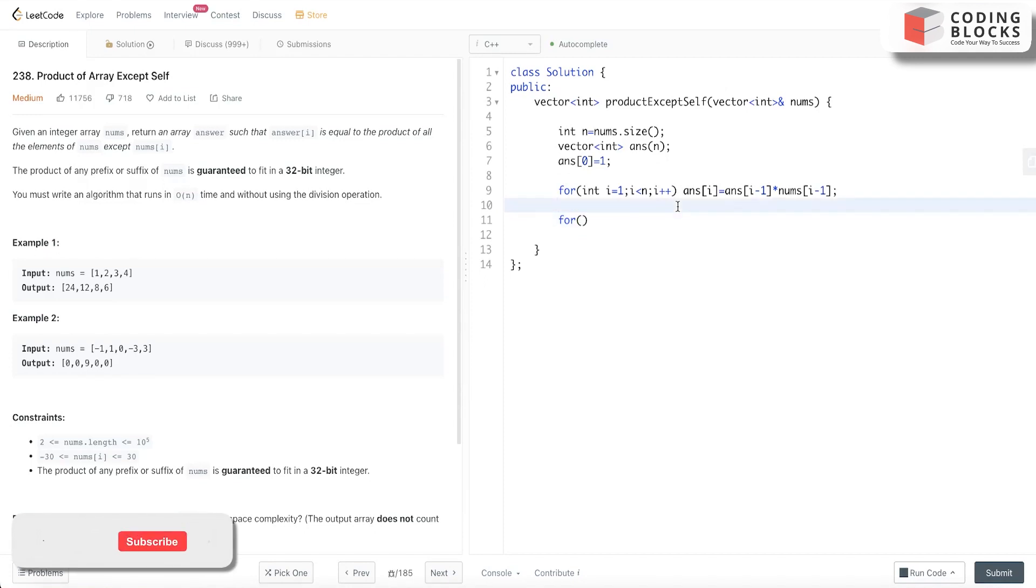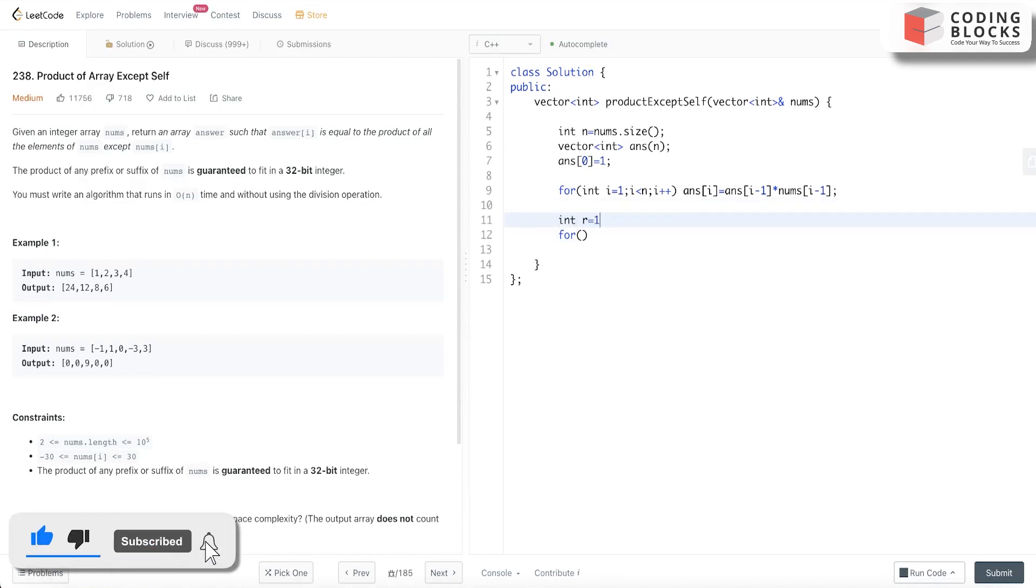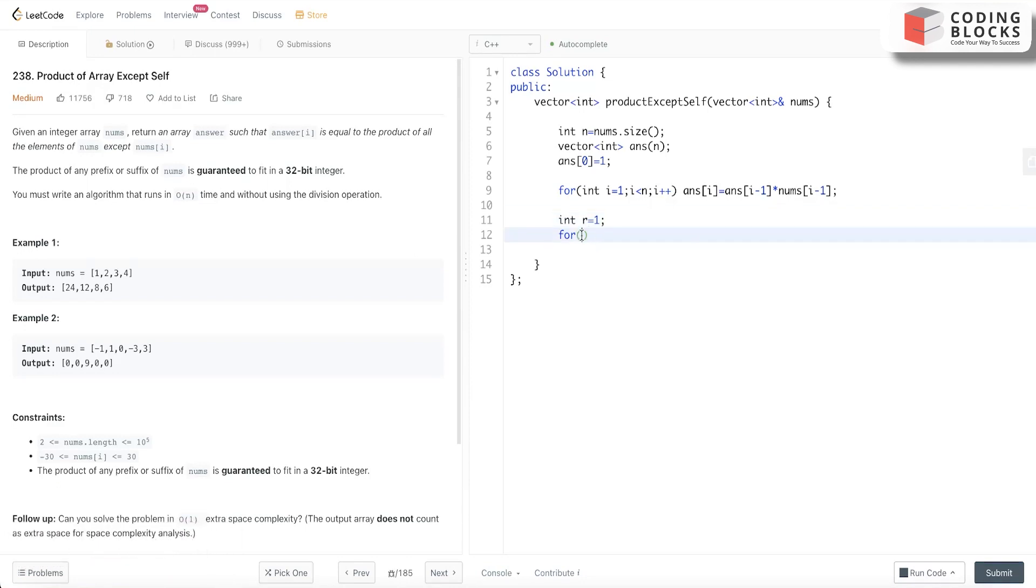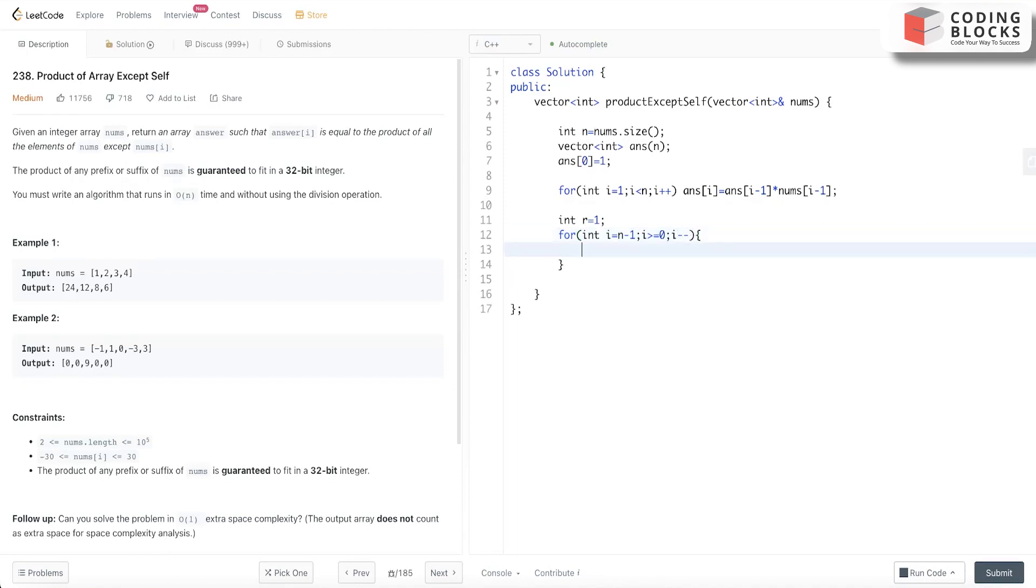This is for the left part. Now we declare a variable int r = 1 for storing the right product. So for(int i = n - 1; i >= 0; i--), here what we'll do is